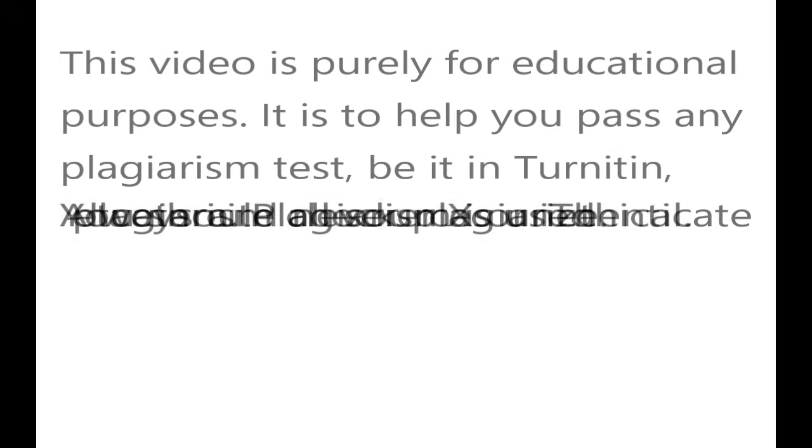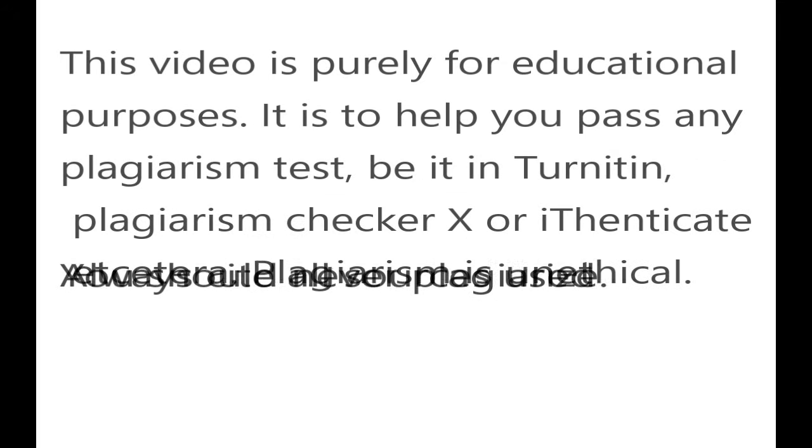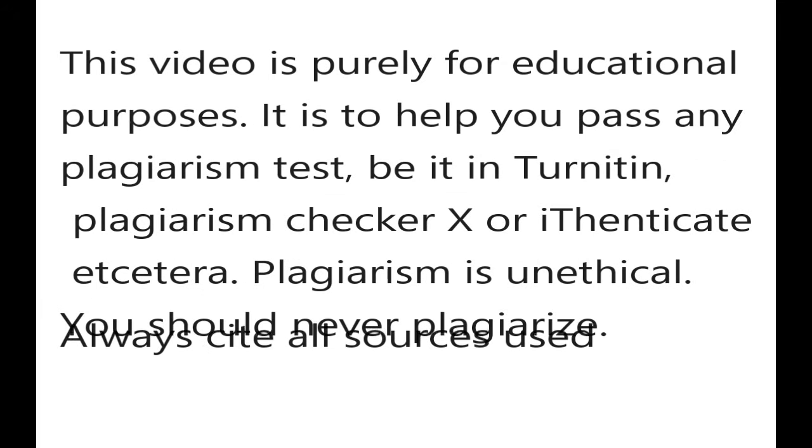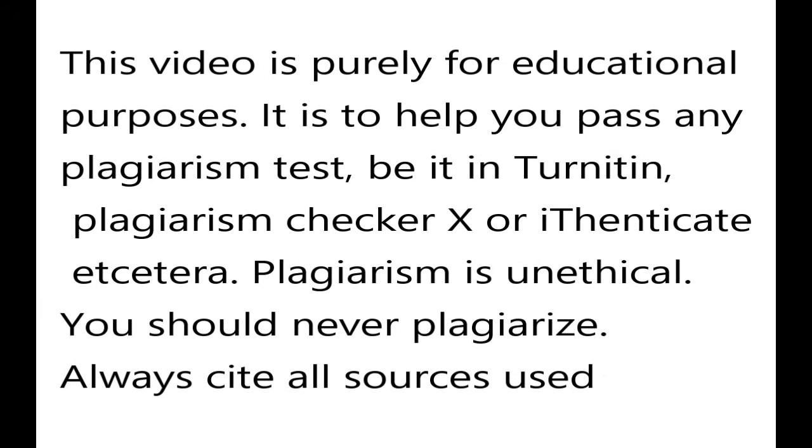This video is purely for educational purposes. It is to help you pass any plagiarism test, be it in Turnitin, plagiarism checker X or iThenticate etcetera. Plagiarism is unethical. You should never plagiarize. Always cite all sources used.